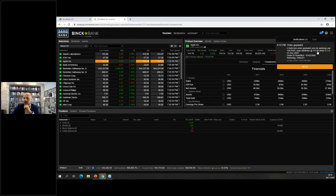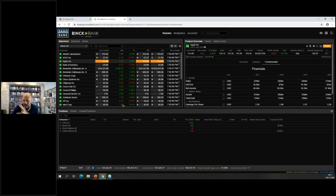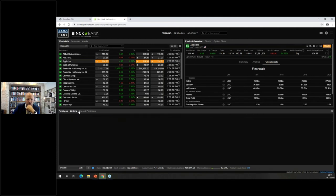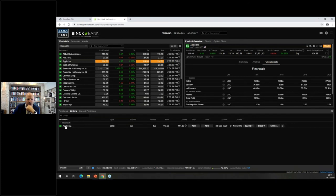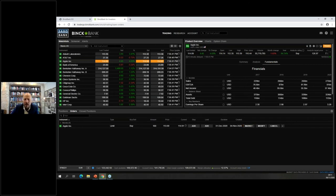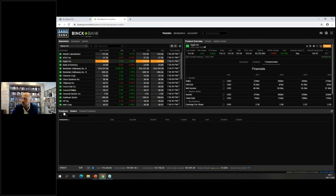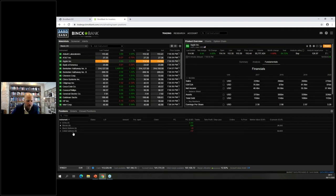The order is now placed. You can review all outstanding orders by clicking 'Orders' — here's the Apple order. If you change your mind and want to buy immediately, click on it, change order type to 'Market,' and the 100 shares of Apple are purchased straight away. You can verify them by going to your stocks.